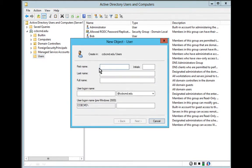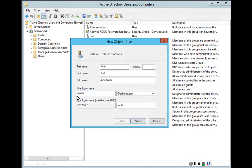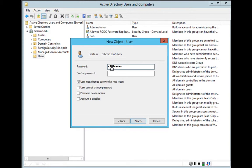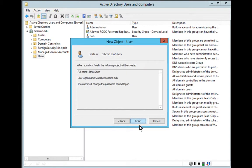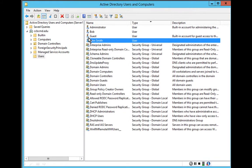I give the user a first name, such as John, and a last name, such as Smith. Then I give the user a login name — typically the first letter of the first name followed by the last name, in this case jsmith. I click Next, give him a password, confirm the password, click Next, click Finish, and now I have created the new user called John Smith.